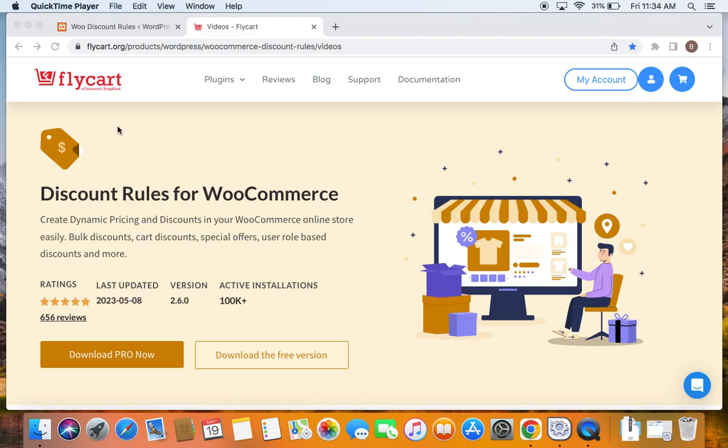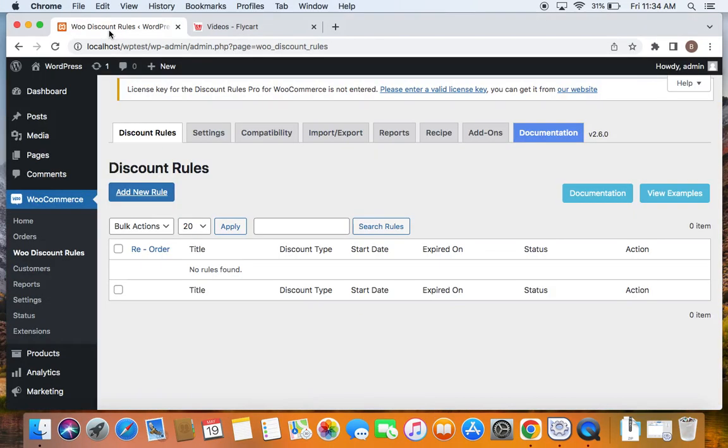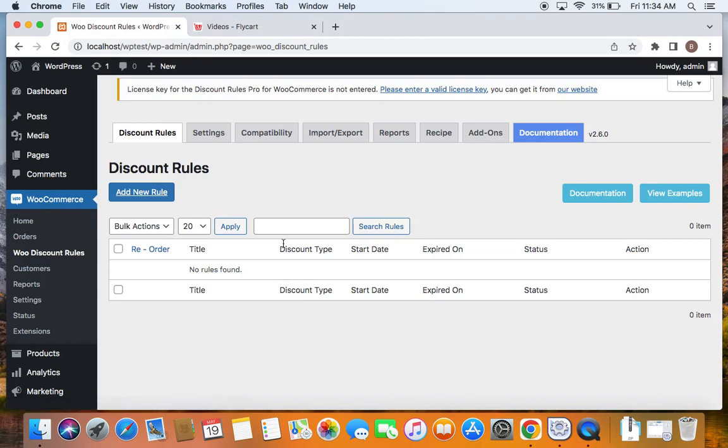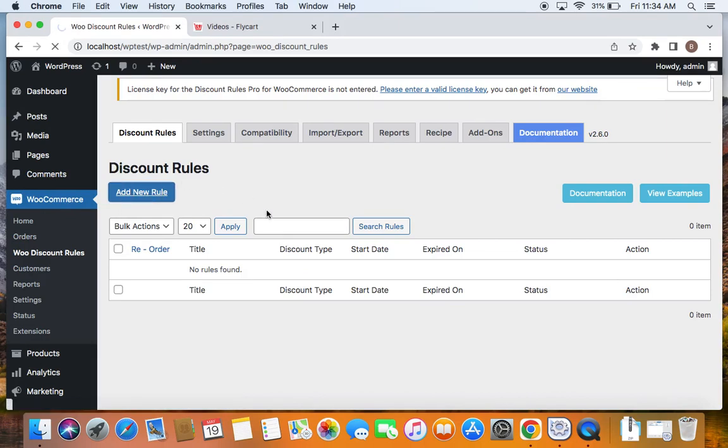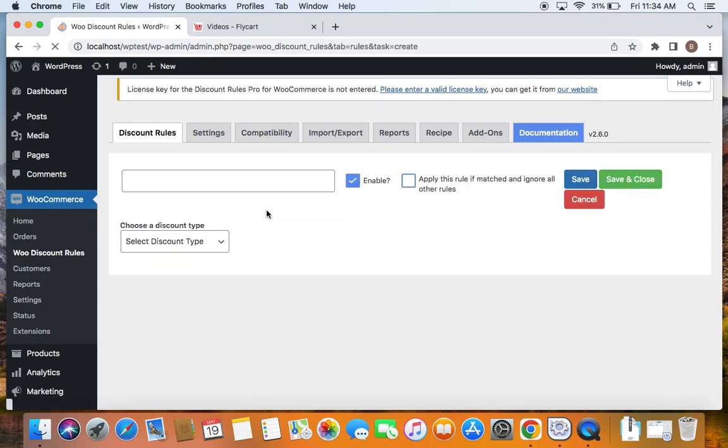To do this, we're going to go to the WordPress dashboard under which you'll find something called WooCommerce. Here you can find WooDiscount Rules plugins dashboard if you click on it. Now you will be able to create your new rules. To create new rule, we'll have to go to add new rule button and then here is the actual rule configuration.